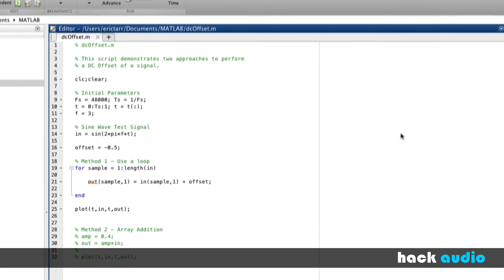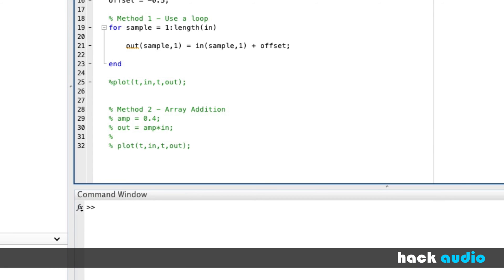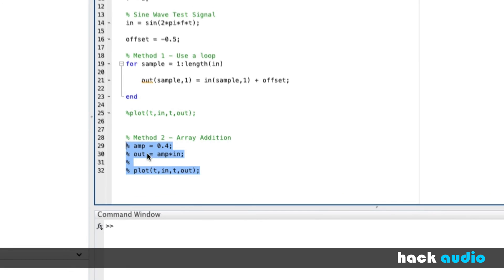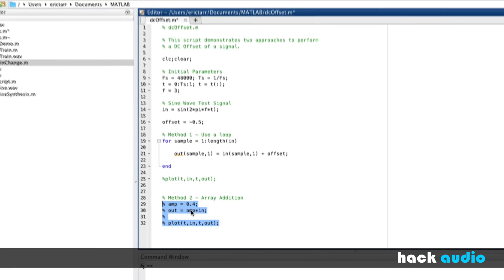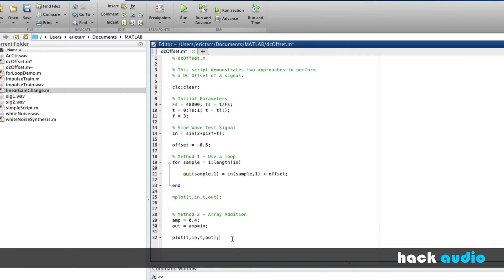I'm also going to show you a similar approach using arrays. In this case, we're going to use array addition. Previously, I had this code commented out, so it wasn't doing anything. What I'm going to do is highlight the code, go up here to the menu, and click this button to uncomment the code. You'll see that the comments have now been removed. When I execute the script, it will run.